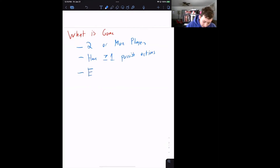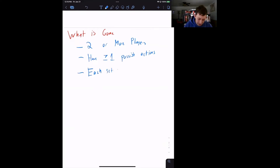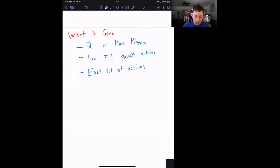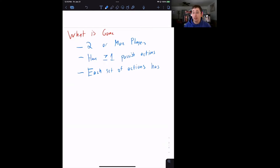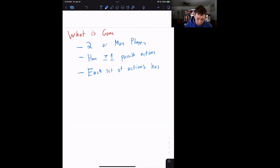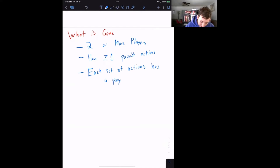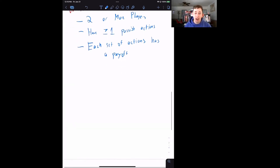The other thing we need for a game is that each set of actions has a payoff. Going back to tic-tac-toe: if I do a certain set of actions and you as my opponent play a certain set of actions, one of us will win or we will tie. That win or tie result is the payoff. So each set of actions has a payoff — these are the classic elements of what a game is defined as.